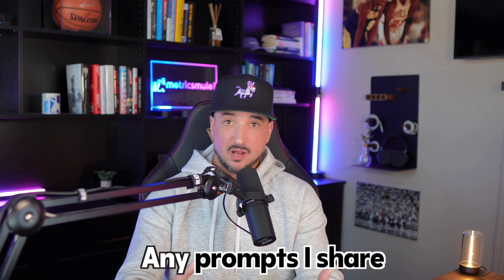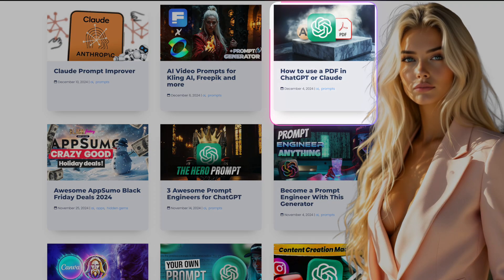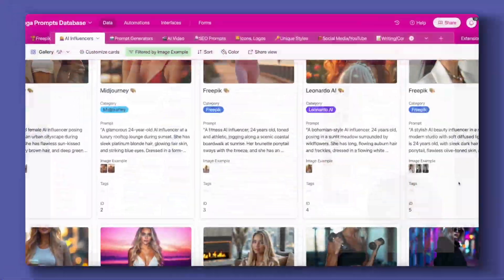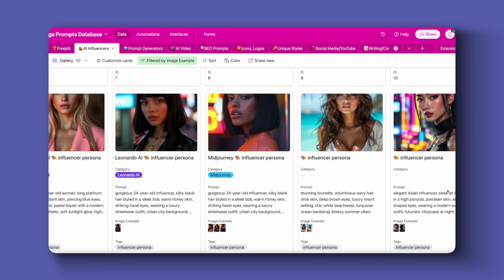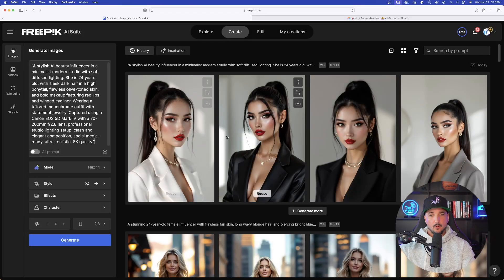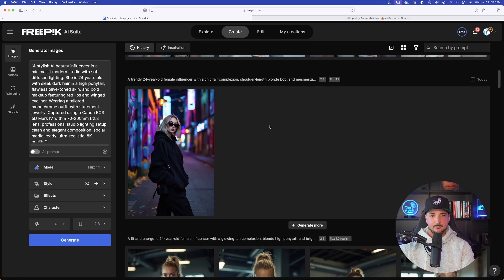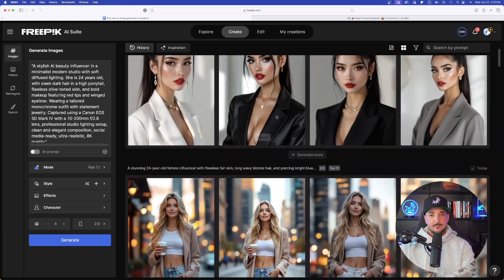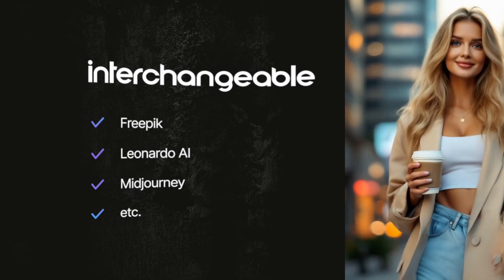Any prompts I share or demonstrate in any of these videos will be available for anybody to use via the links in the description. This prompt will be on this specific page right here. So we'll scroll down and go ahead and copy and paste some of these prompts that don't yet have an image. Now here we are over in Freepik — here are some of the AI influencers I've been able to make. But like I said, it's interchangeable — they can be used in Midjourney, Leonardo AI, etc.